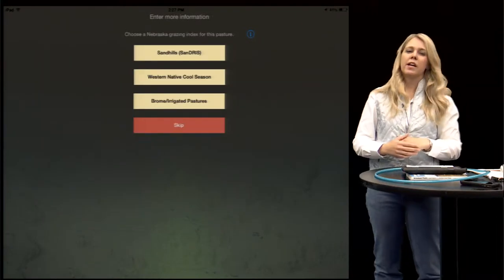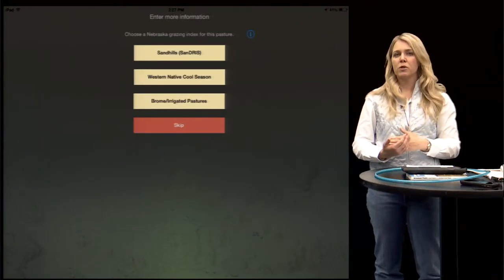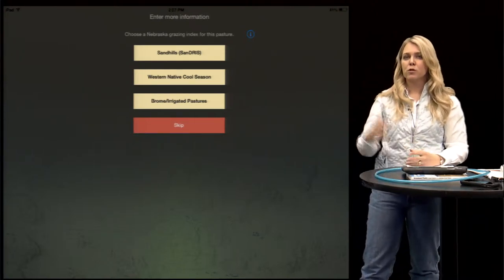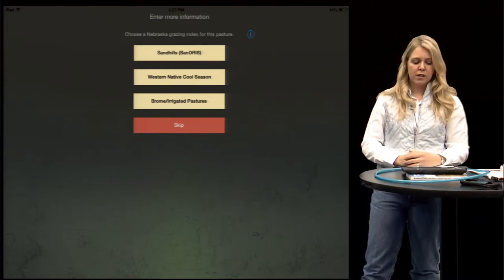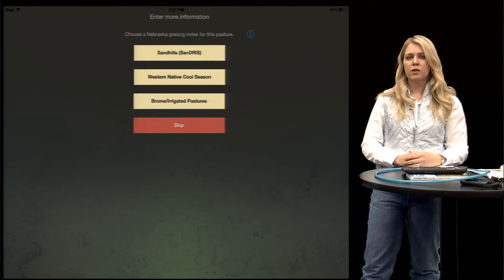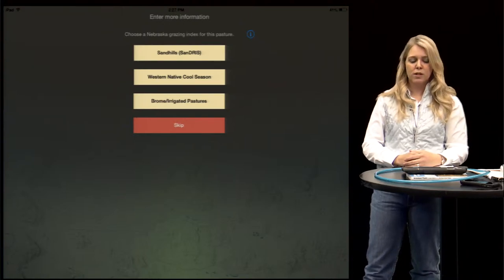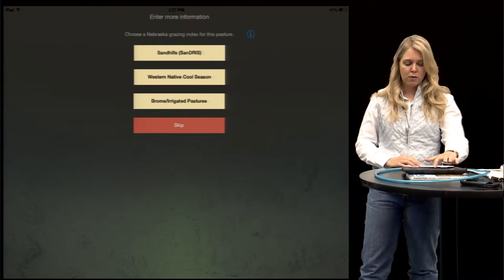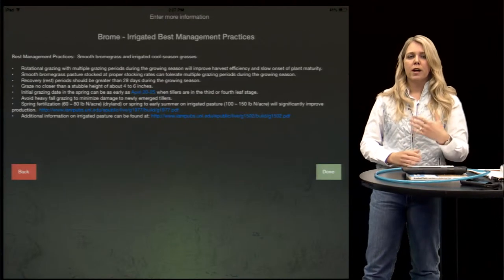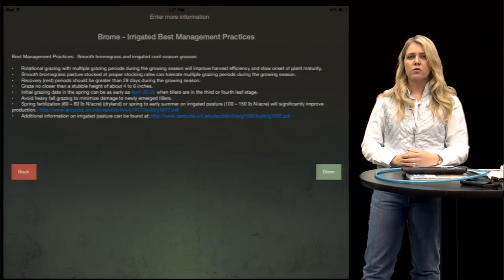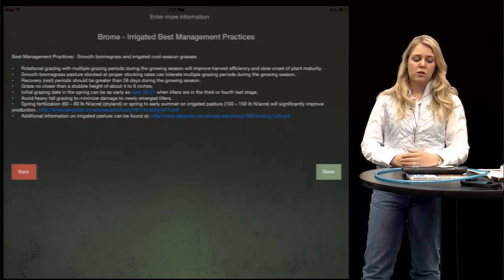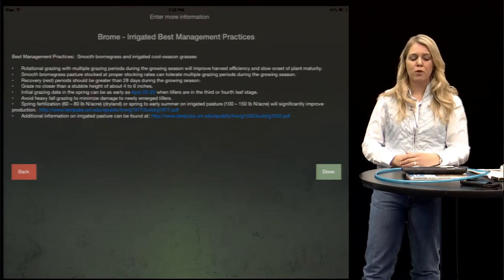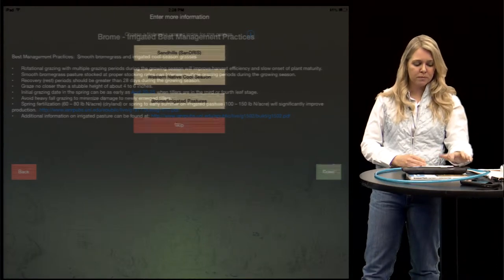Now it's going to take us to the next step: the grazing indexes. If you live in the Nebraska Sandhills you'll use the Sandris grazing index. If you're in western Nebraska on native cool-season pastures you'll use that one. For smooth brome irrigated pasture, smooth brome is a hard grass to have a grazing index for, so there is more information on how to graze those smooth brome pastures in there as well.